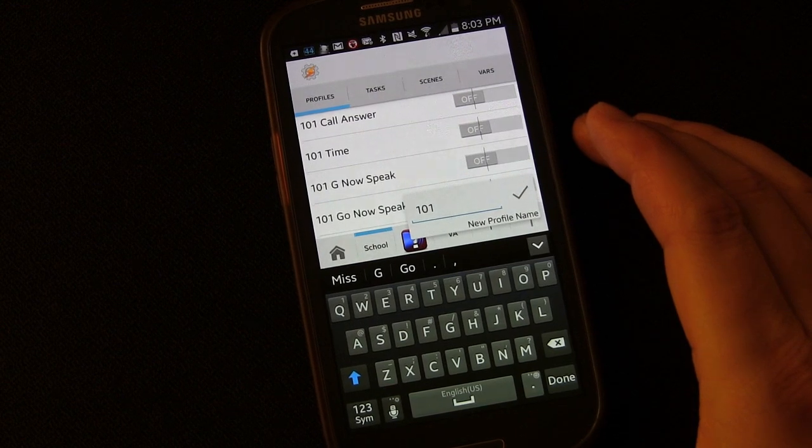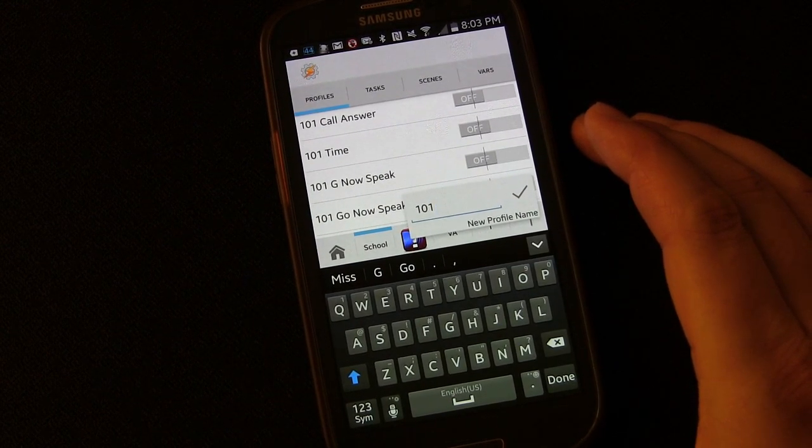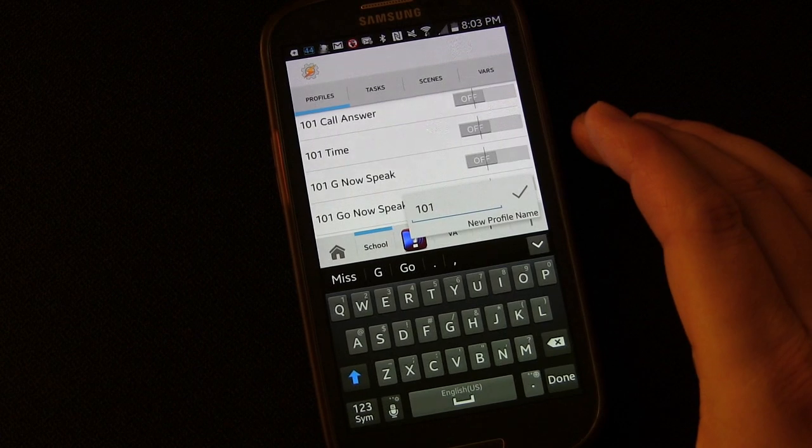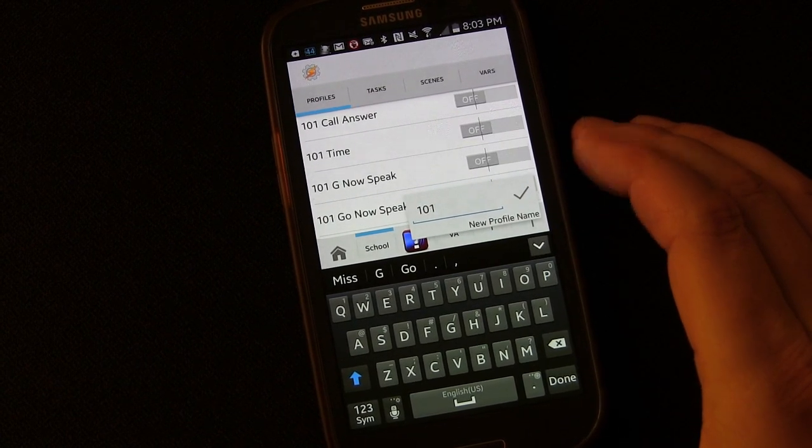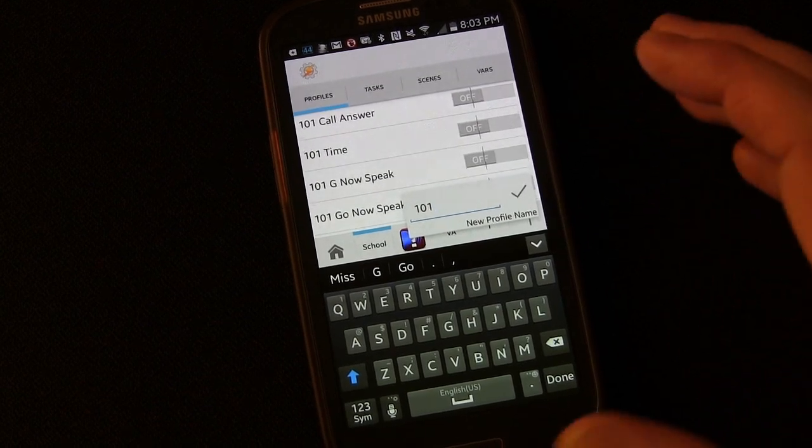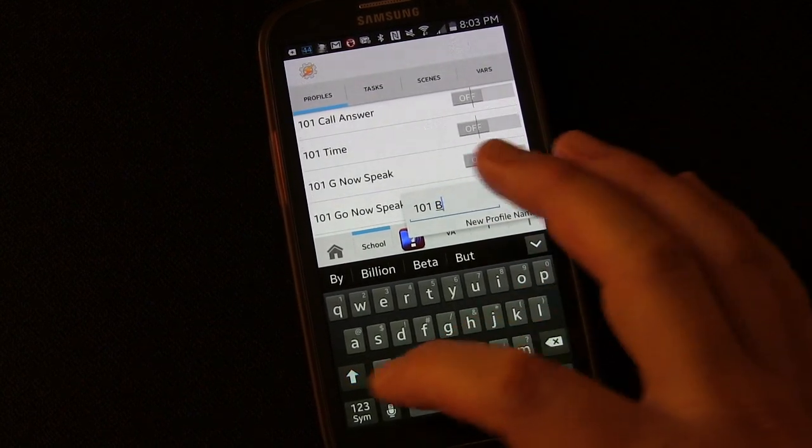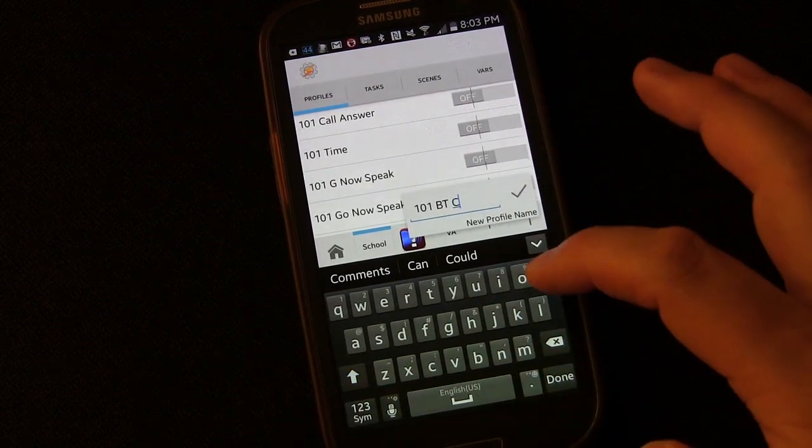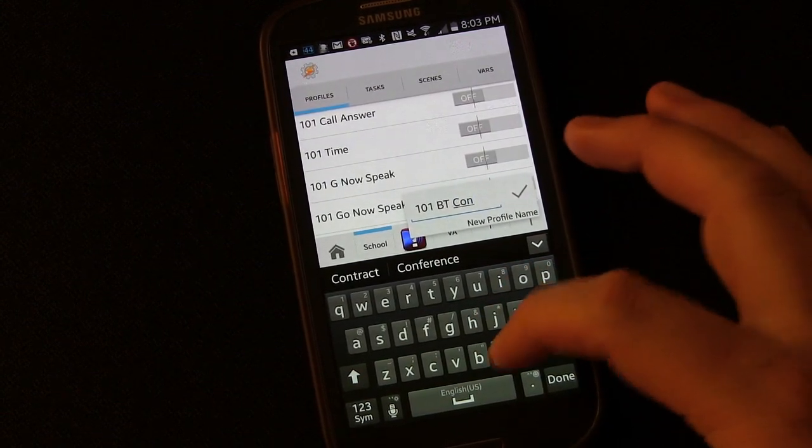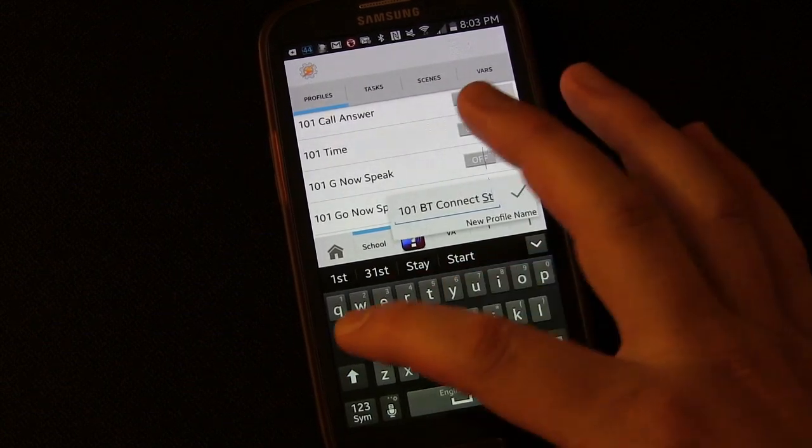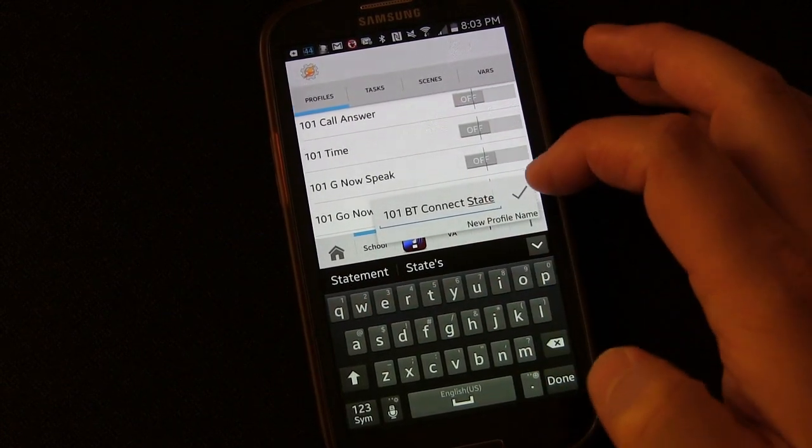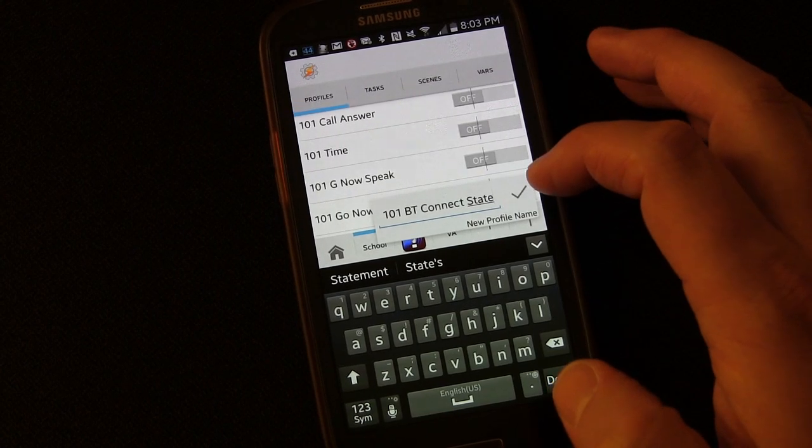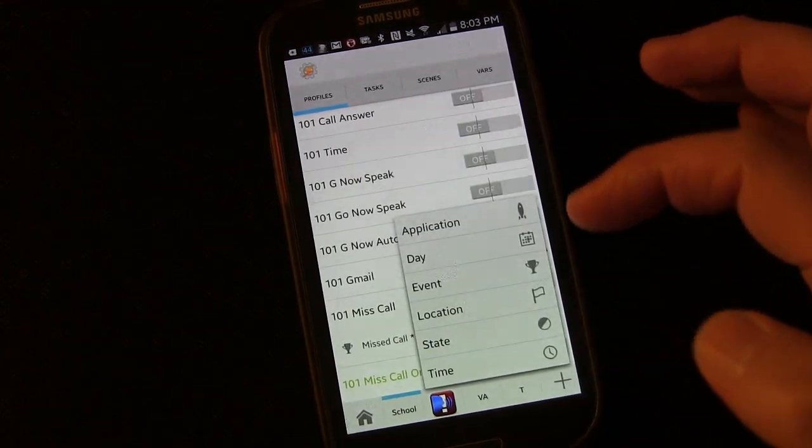Now you might think to yourself, why isn't that a built-in variable? It seems like it should be, but it doesn't have to be because the developer of Tasker made it so that you could create that yourself. And that's what we're going to do. So we're going to call this 101-BT-Connect-State. So the state of the Bluetooth connection, is it connected to something or not? And we're going to click a check.